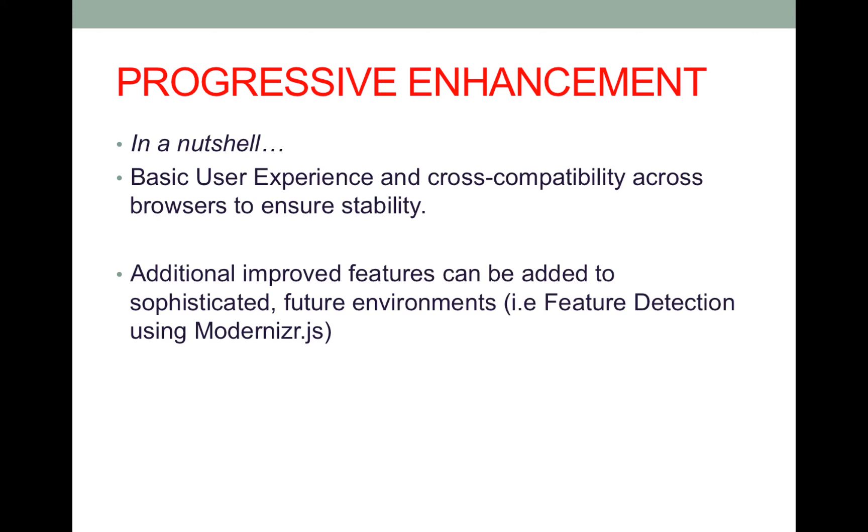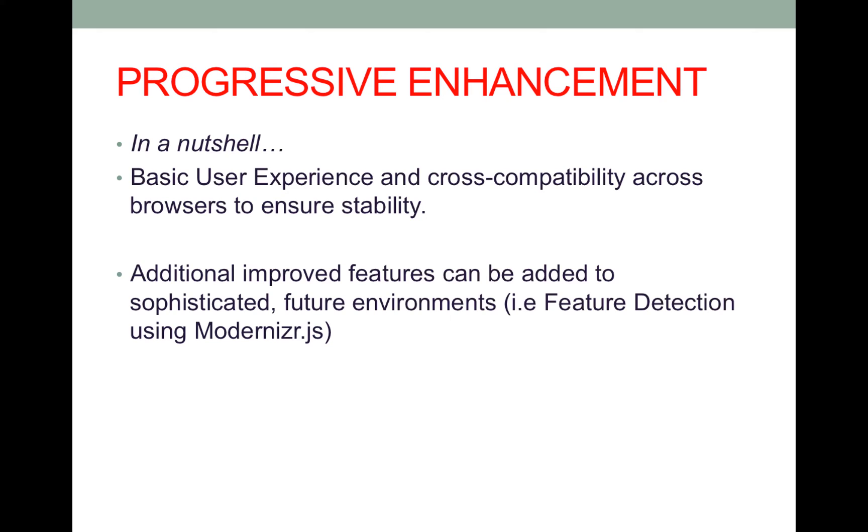From there they can have any improved features on sophisticated environments, which basically means for example we can use feature detection with the modernizer.js library and if the user has a certain feature that works on their browser we can enhance the site with it. If not we might do nothing or fall back to an alternate method, but ultimately what we don't want to give the end user is something broken.